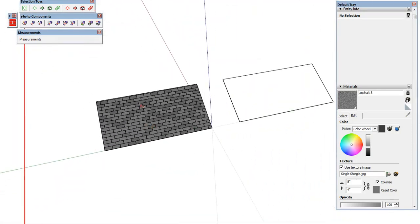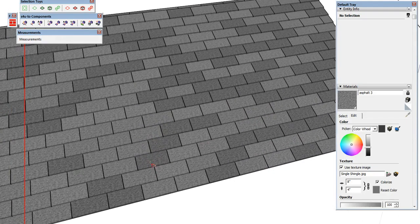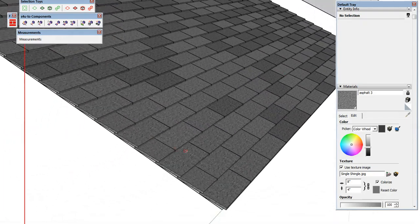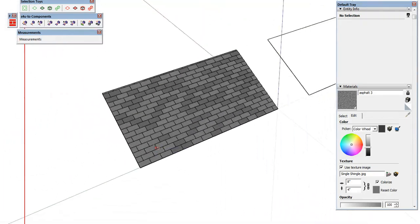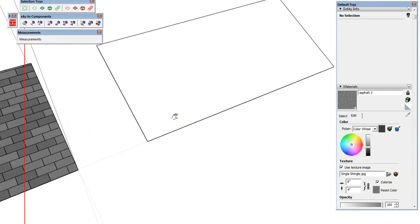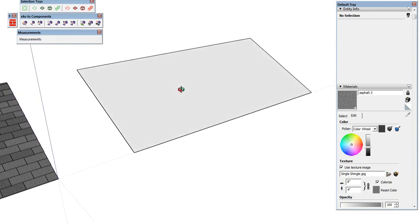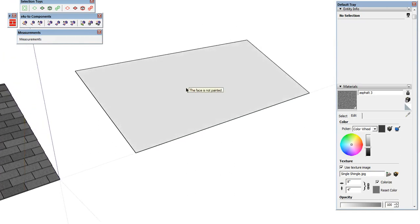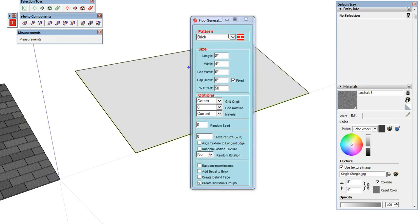So that's the example for a shingle or slate tile and how we'd go about doing that. Now let's look at using the same type of method, but this time we're going to create more of a Spanish tile. Let's go back to Floor Generator and set our pattern to 'Tile'.